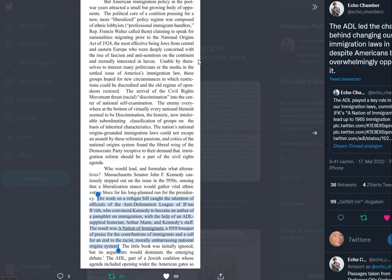Massachusetts Senator John F. Kennedy cautiously stepped out on the issue in the 1950s, sensing that a liberalization stance would gather vital ethnic voting blocs. His work on a refugee bill caught the attention of officials of the Anti-Defamation League, who convinced Kennedy to become an author of a pamphlet on immigration. The result was A Nation of Immigrants, a 1958 bouquet of praise for the contributions of immigrants and a call for an end to the racist, morally embarrassing national origins system.